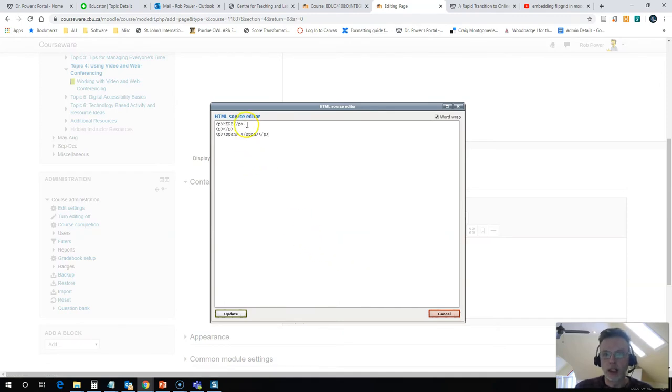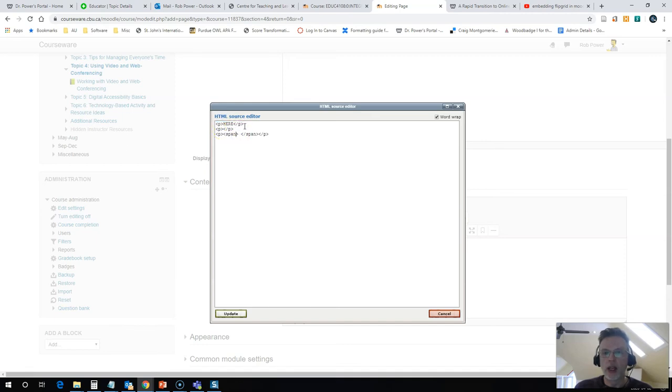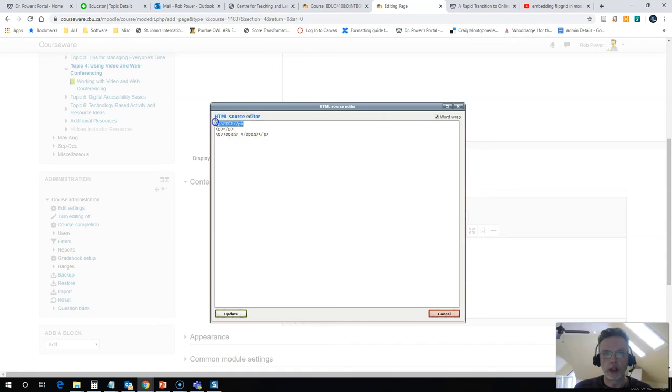Now, I'm going to take this code that I got and I'm going to paste it over the word here. This is why I put that text there. If I had a lot of text on this page, I'd just look for my little placeholder and I'd paste the embed code there.